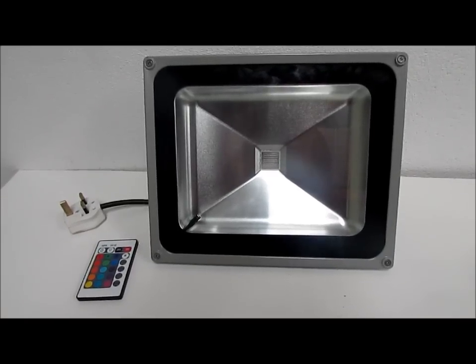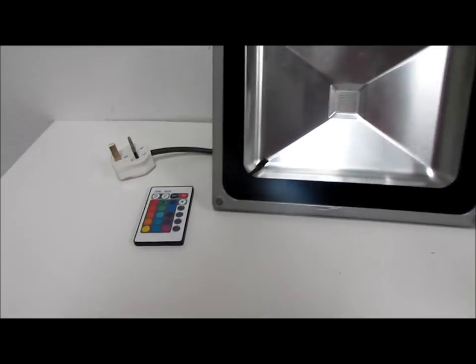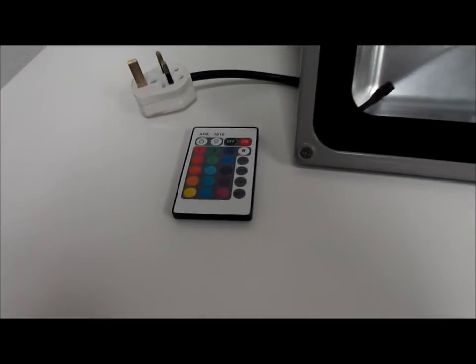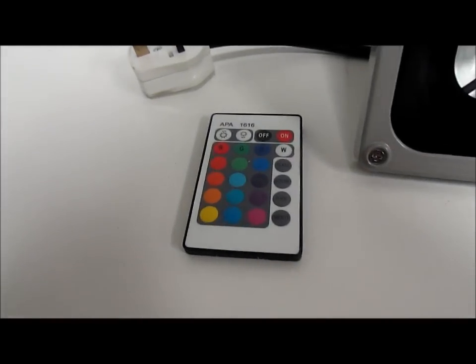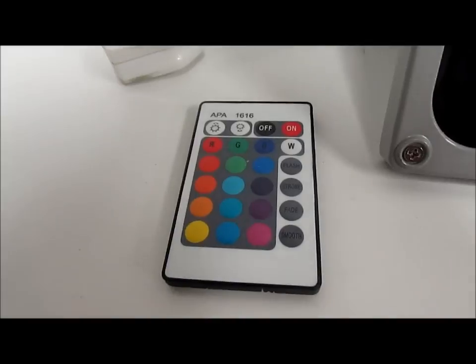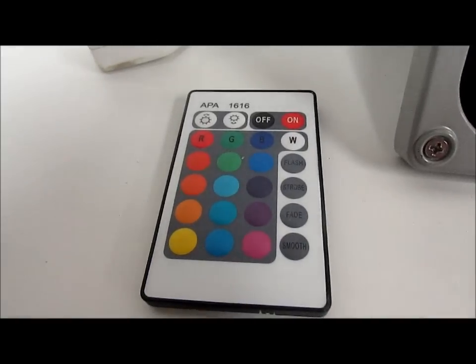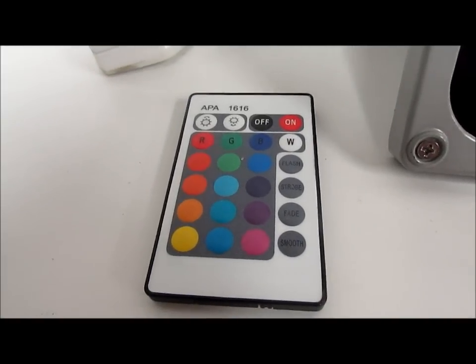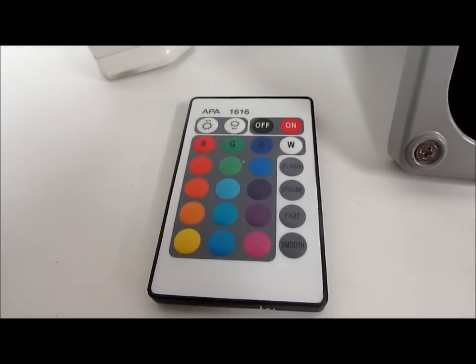The lamps are CE and ROHS compliant and come equipped with a remote control with 16 different colours and different flash patterns available.